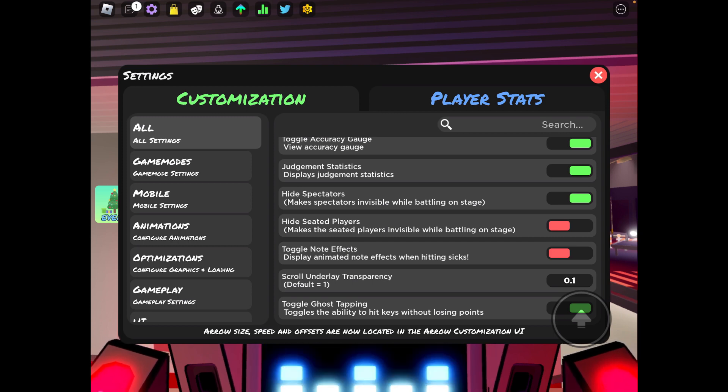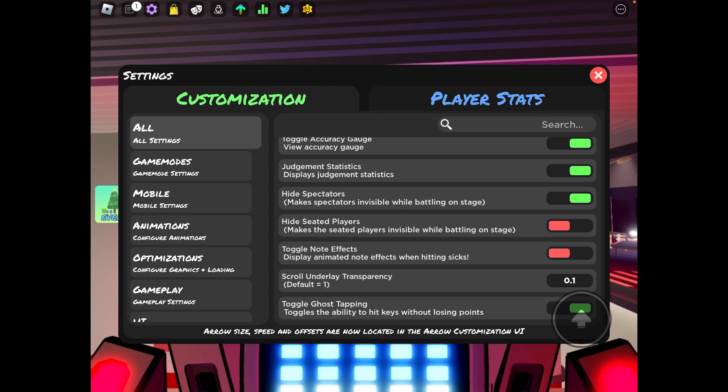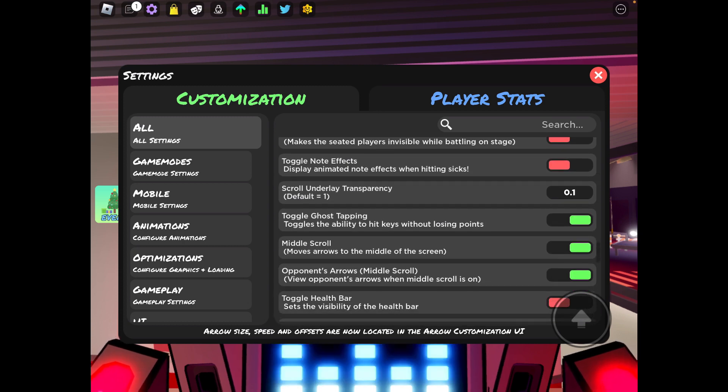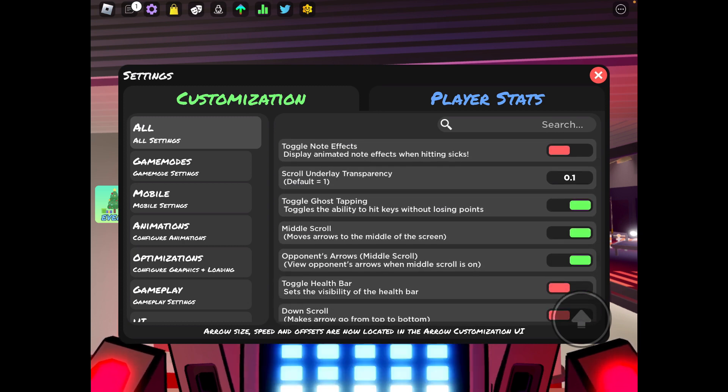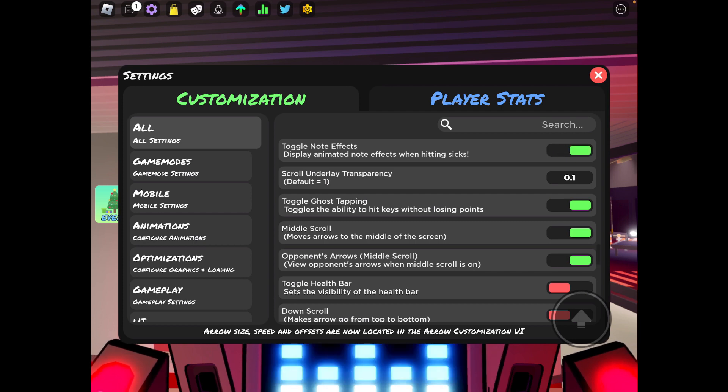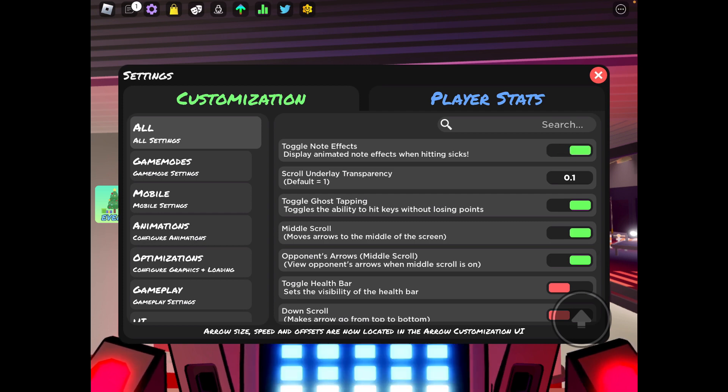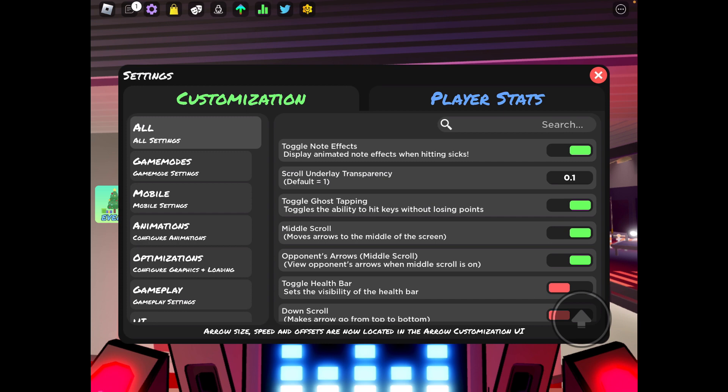Hide the players, no, you don't really have to do that. Toggle note effects, basically this is just like the little sparks of notes when you hit a sick. You can have that on or off, but if you have it on it's a higher chance that your device will lag.